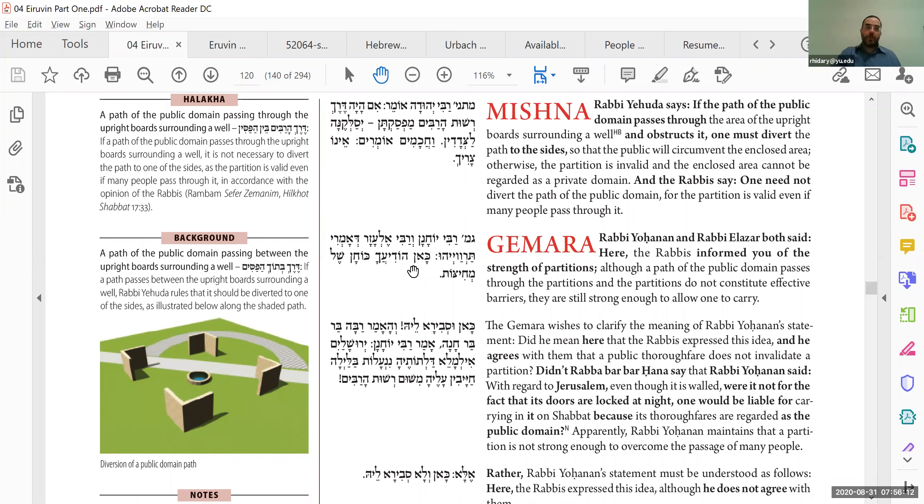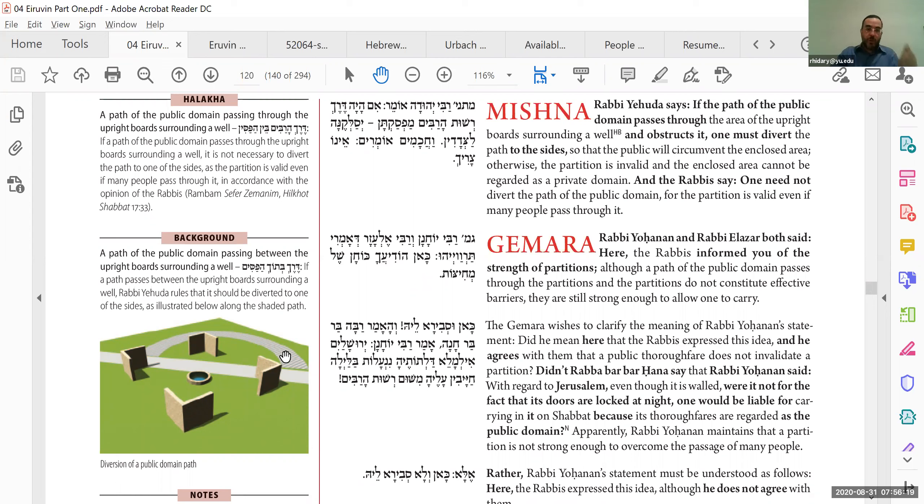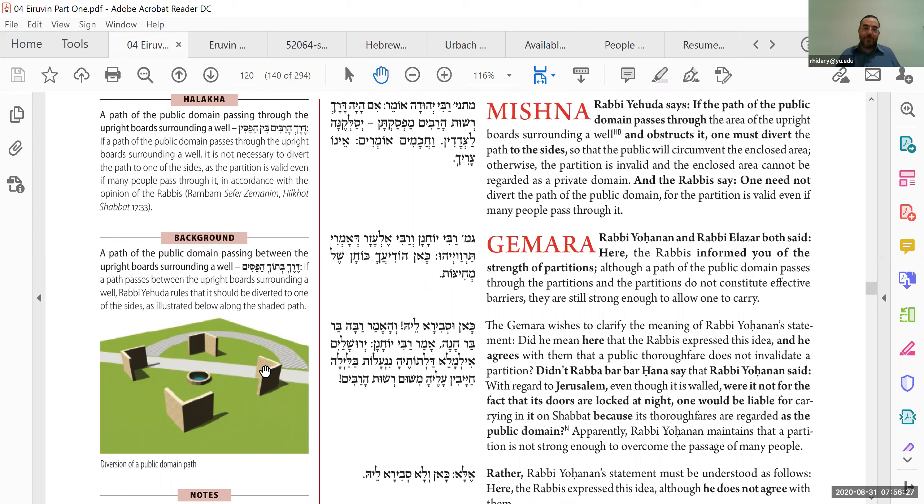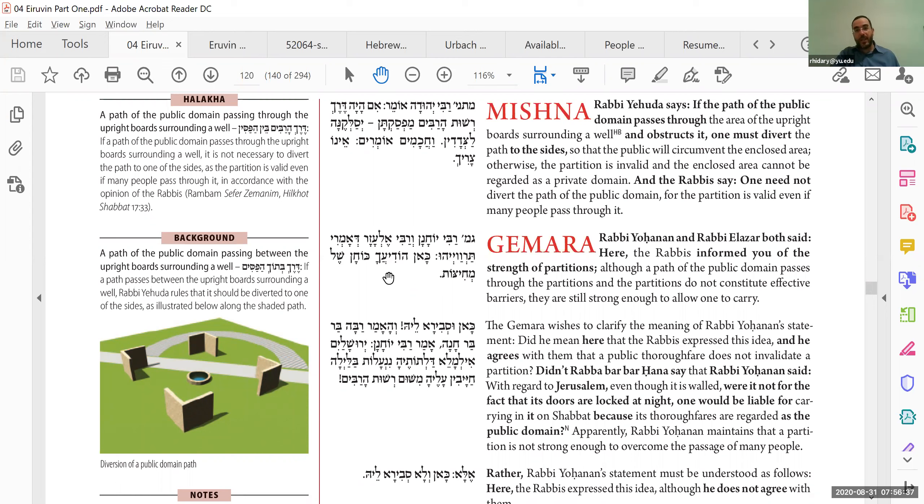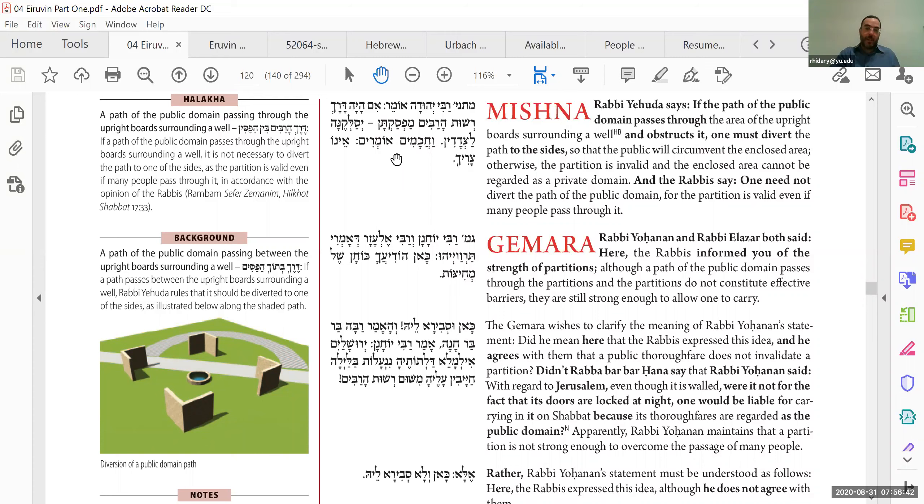So these two sages say, look, according to the Chachamim here, it shows you how strong partitions are. Partitions are so effective that they are considered partitions, even though they are not actually stopping anyone from passing through. Usually that's what the purpose of a partition is to stop traffic. It doesn't matter. Even though they're not stopping traffic, they are still partitions. Good. So that's what these two sages say, like early sages. Now when they said, do they agree with Chachamim, or are they just explaining Chachamim, but they don't necessarily agree themselves?